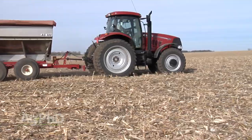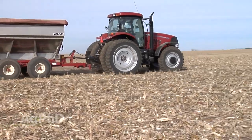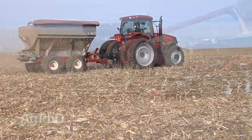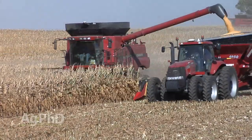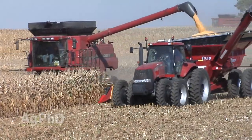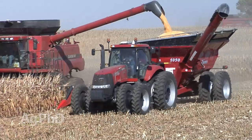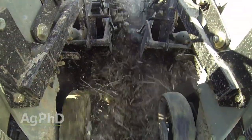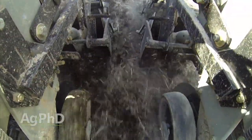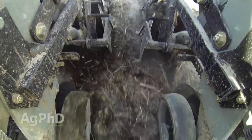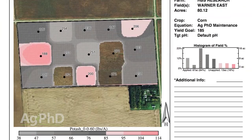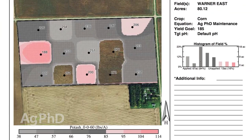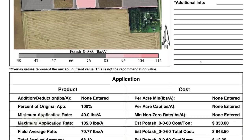Hello and welcome to Ag PhD, I'm Darren Hefty. And I'm Brian Hefty, thanks for joining us today. Well today on the show we're going to talk a lot about fertility and one of the most important steps that you can take on your farm to getting better overall profits is varying how you do things based on the area of the field and the fertility that that area calls for. So today we'll talk about how to make your own variable rate fertilizer maps.